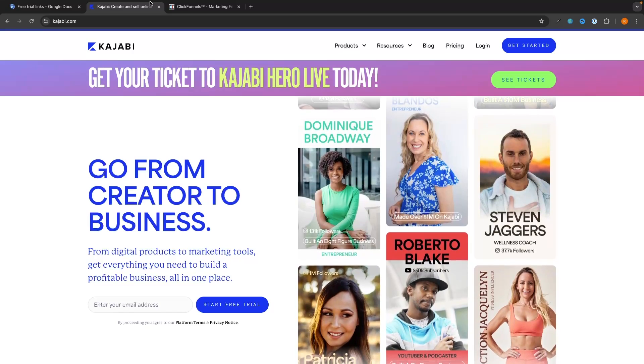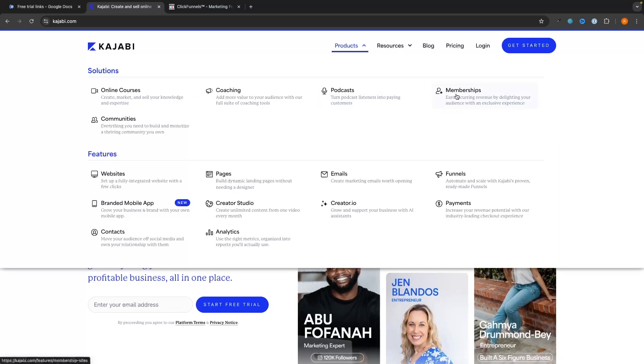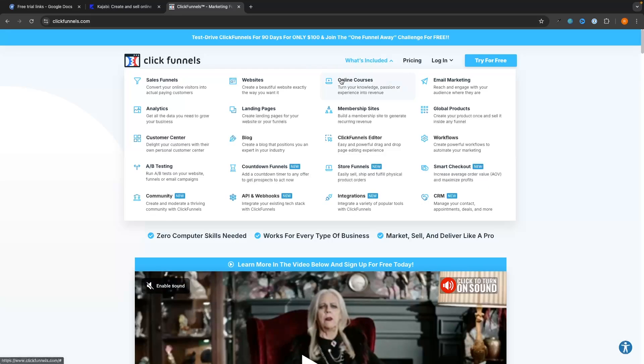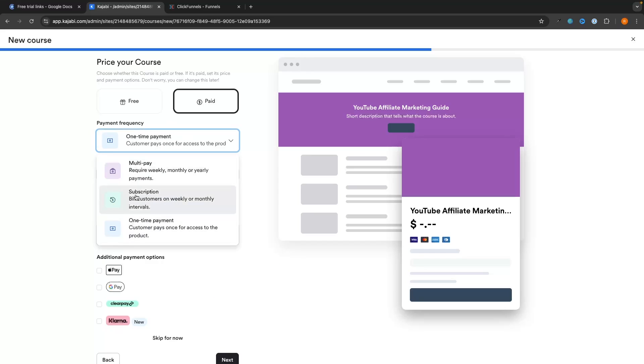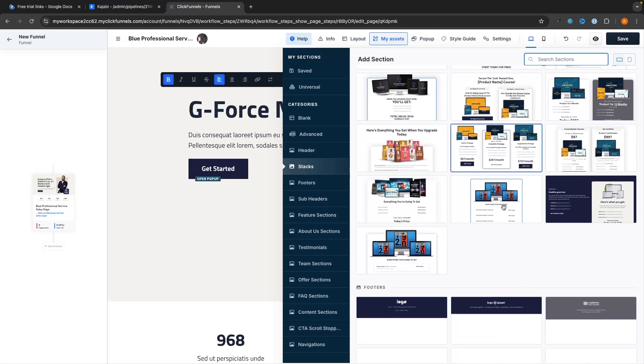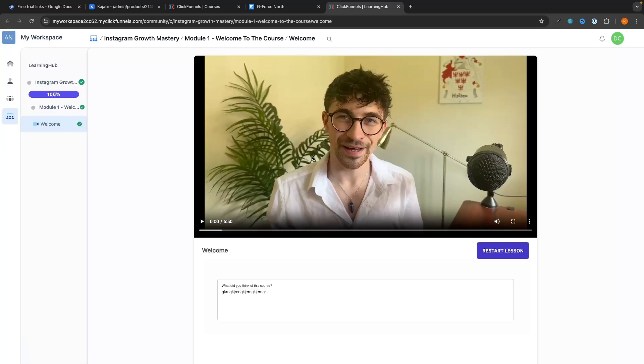Hey everyone, my name is Riley and in this video we will be comparing Kajabi to ClickFunnels 2.0. I will show you everything you need to know about both of these tools including what they are and what they do, the pricing of both and which one is more cost effective, and then we'll look at the features. I have affiliate links for both tools in the description, and using those links will give you the best deals and discounts available.